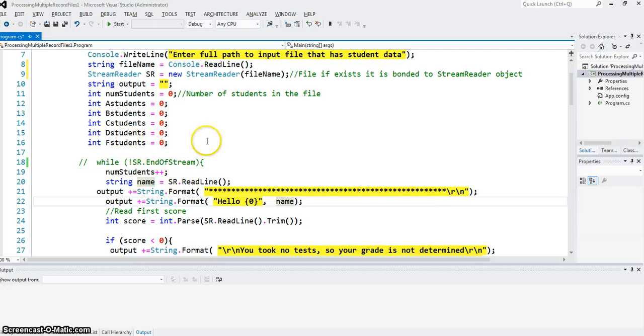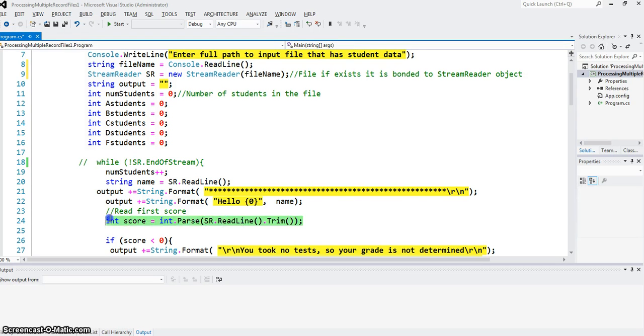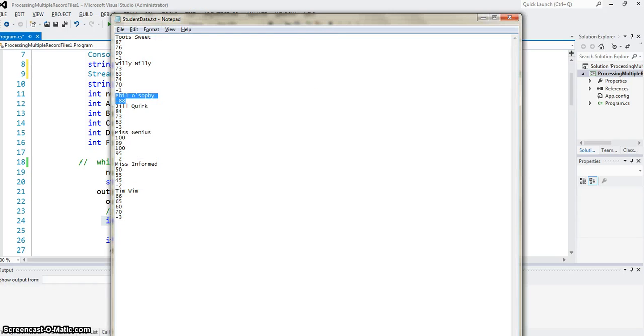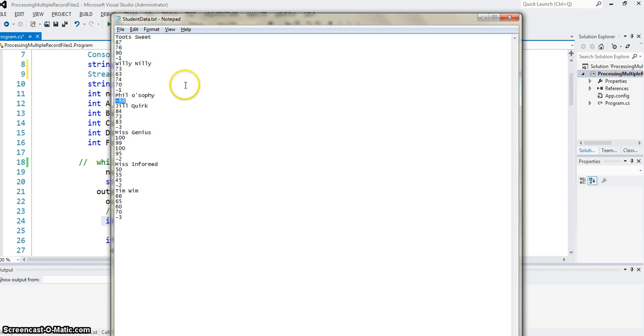I read the first score using this code here. And since all the scores are integer type, I parse that into int type. But understand, first score could be a real value, or this one, or a sentinel value for this score.